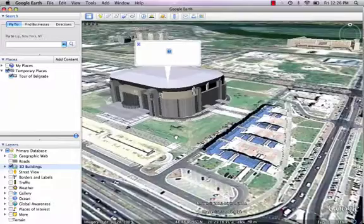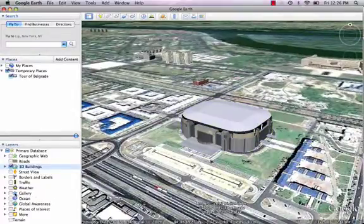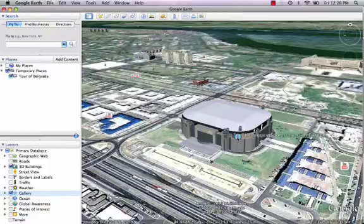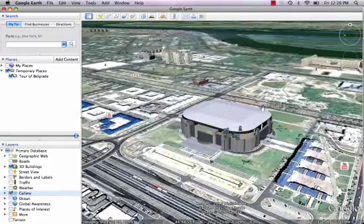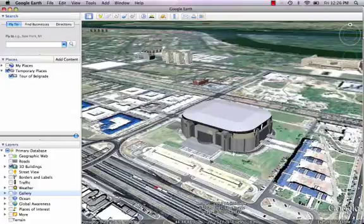If you ever find a building and you're not sure what it is, if you click down on Gallery you get all sorts of information — little things that come up. This is where we have a lot of concerts and obviously basketball in Belgrade. I'm going to turn these off though — I don't want these little information buttons being part of the tour that we're going to create.